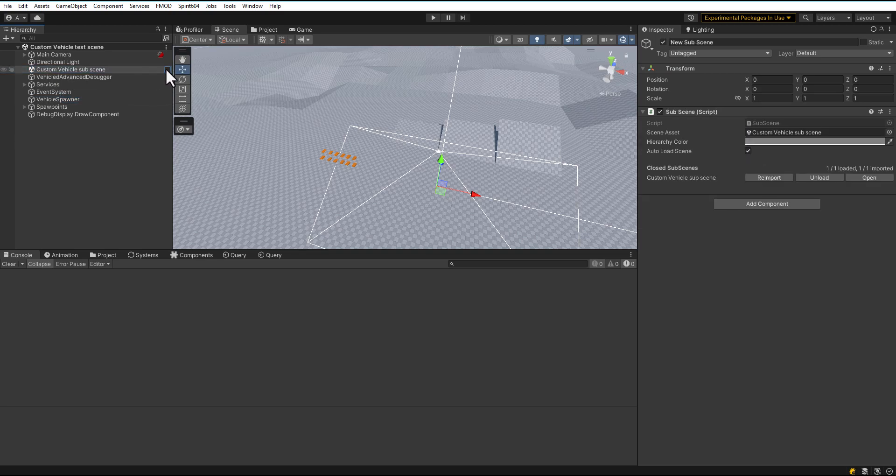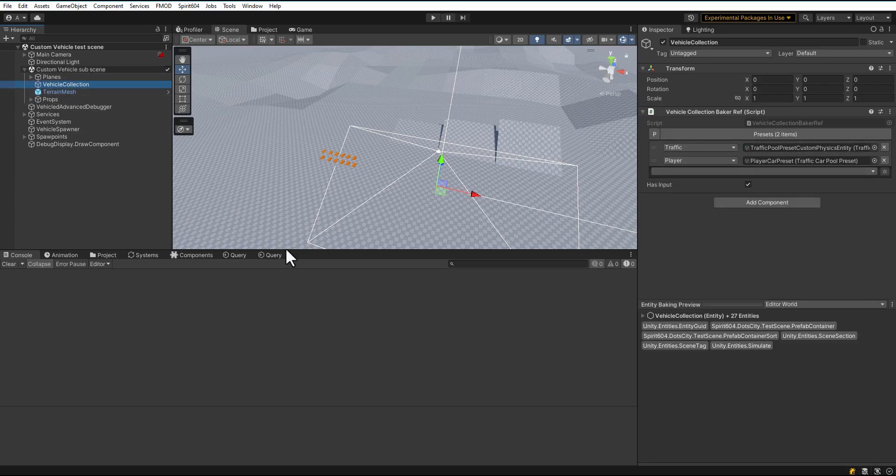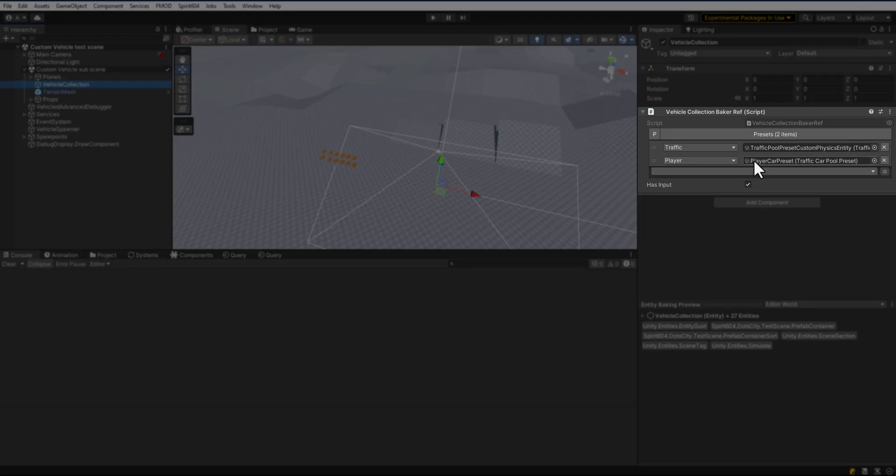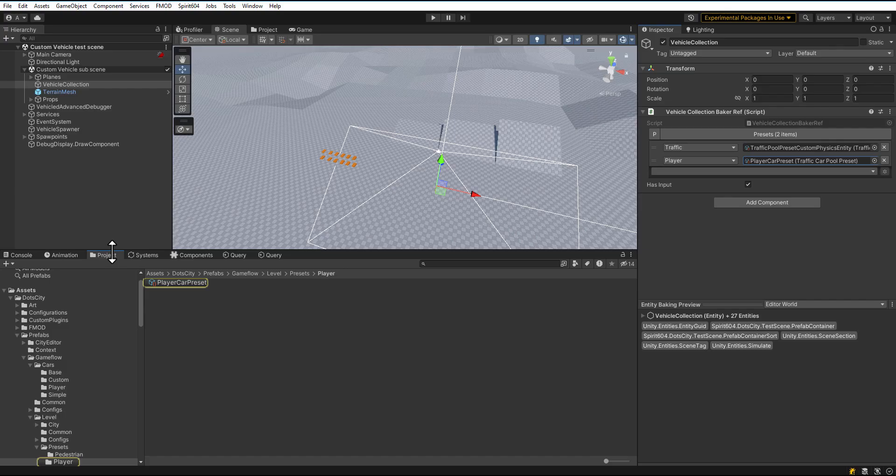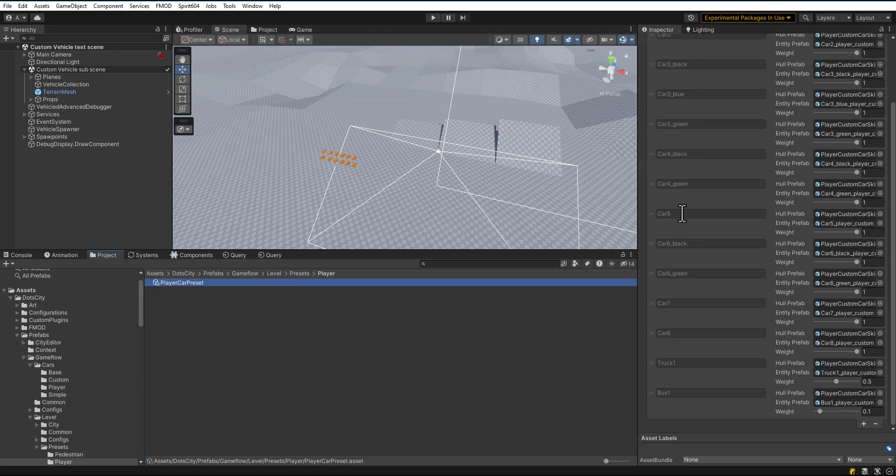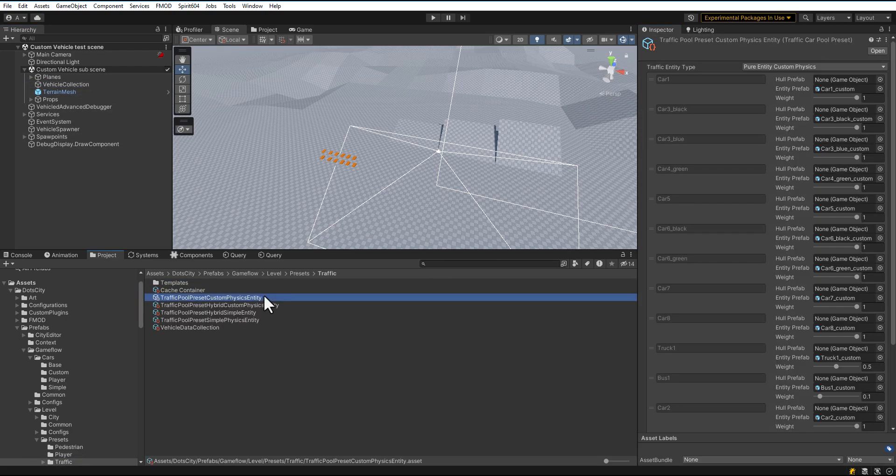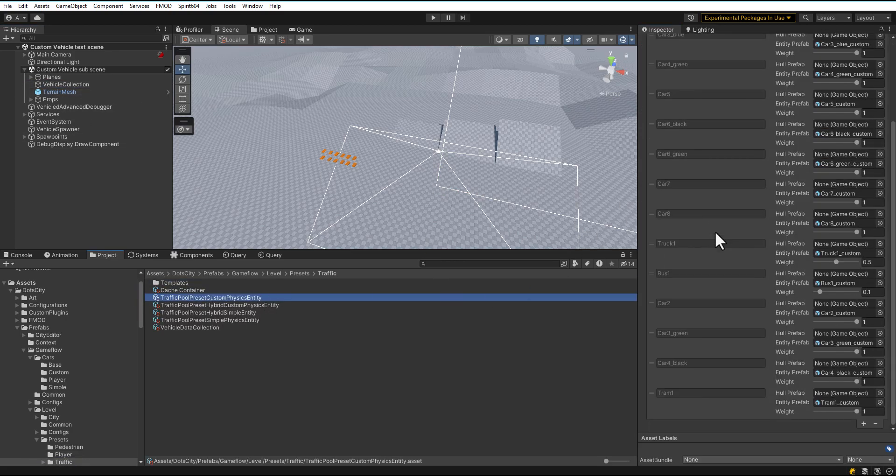Open Sub Scene. Select Vehicle Collection. Here are the vehicle presets. Select it. Here are the list of the added player vehicles. Same preset for the traffic vehicles.